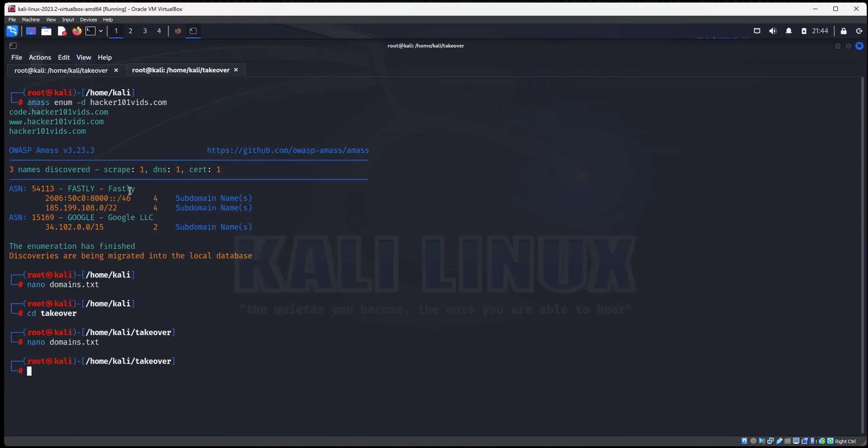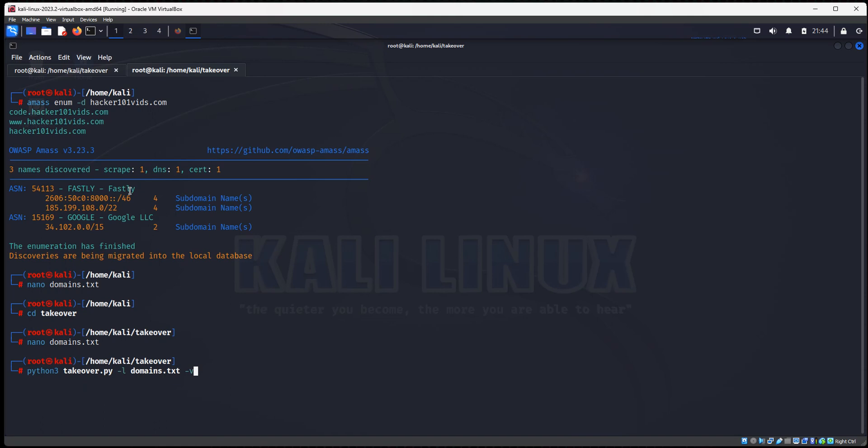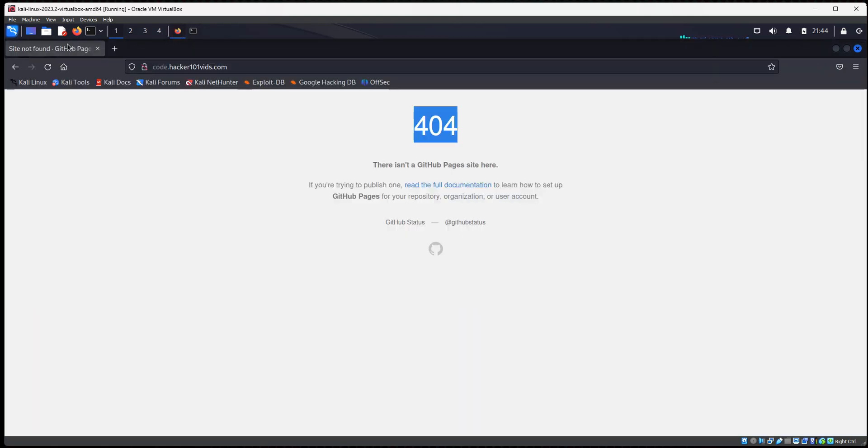And now we're going to type in Python 3 takeover.py. And then we're going to type in dash l for list and domains.text. And we want to be verbose. So what this is going to do is it's going to run the takeover tool. It's going to check any of those.